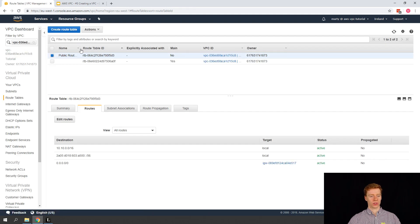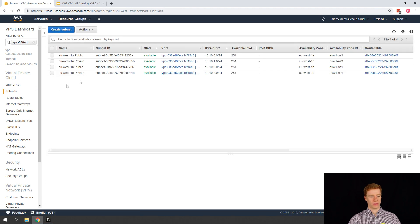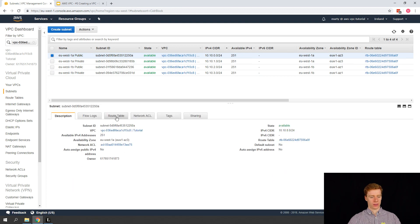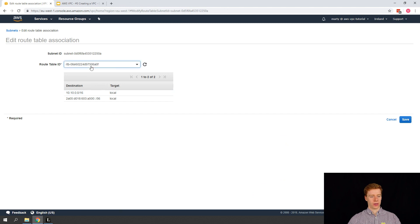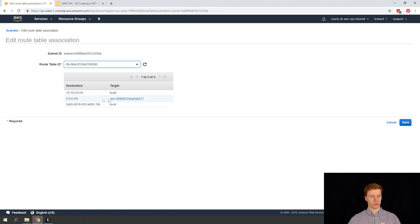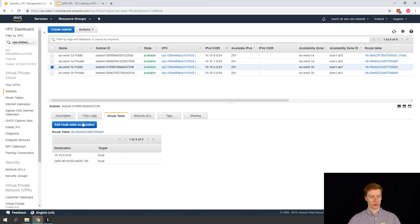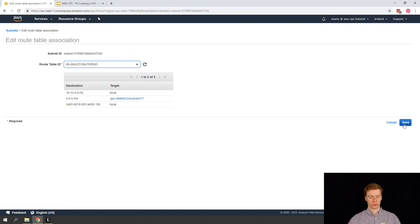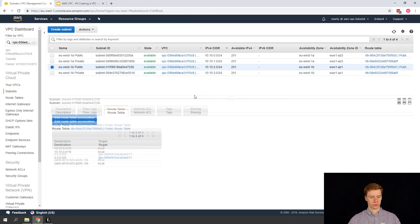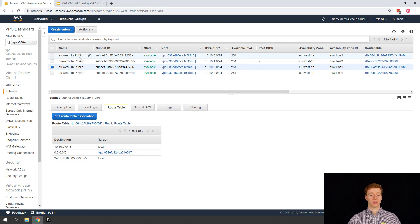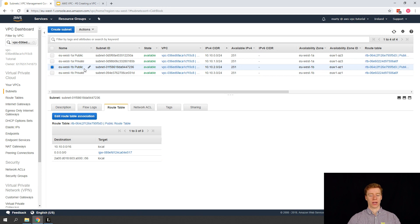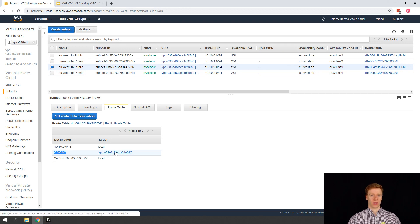We created our Internet Gateway route but we need to associate it with a subnet. Going back to our subnets, we can see our public subnet. We click on the route table, edit the association, and select the Public Route Table — we can see the rule for our Internet Gateway is there. Any instances within these public subnets when they try to access the Internet will go out via the Internet Gateway. That's what's referred to as a public subnet — the act of routing Internet traffic via the Internet Gateway.